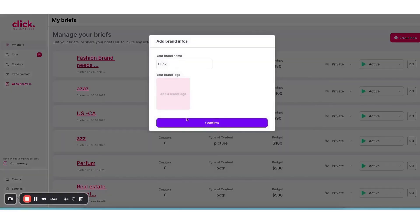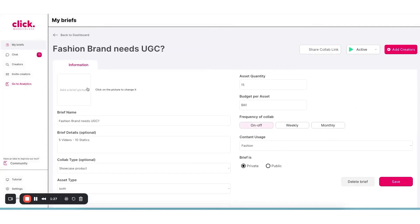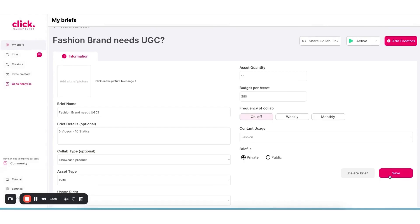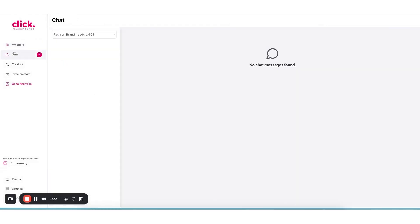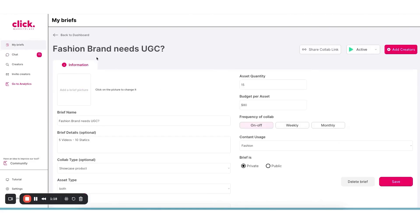If your goal is driving traffic or sales, you can use UTM tracking links or affiliate codes, and ClickAnalytic will automatically record how many clicks or conversions come from each influencer's post. In fact, because it can connect to your Shopify or e-commerce data, it can go all the way to showing you actual sales and revenue attributed to each influencer.